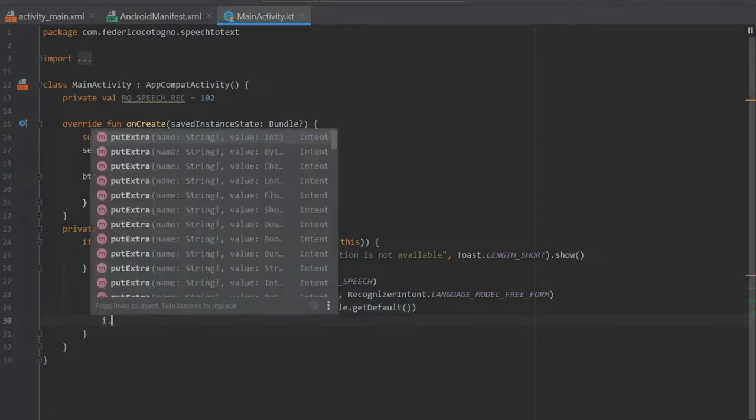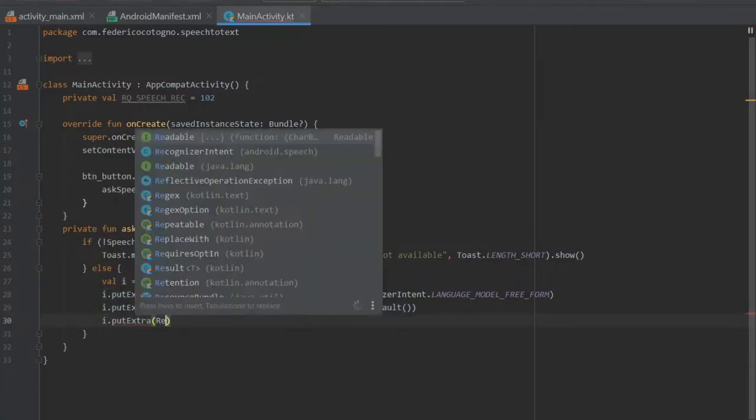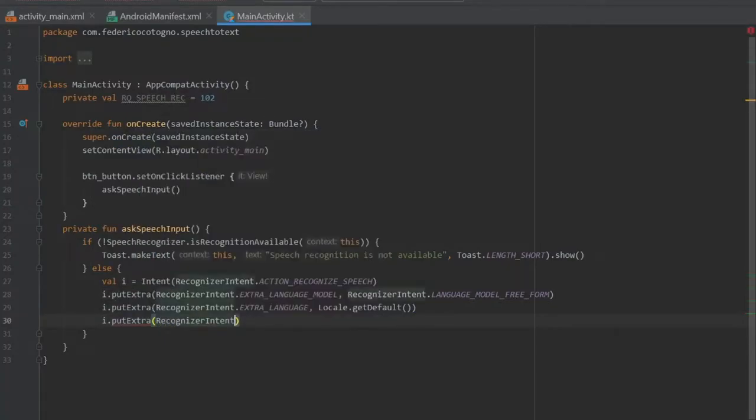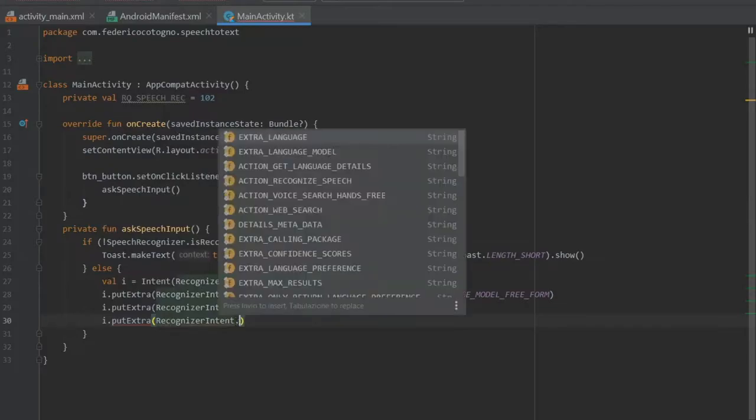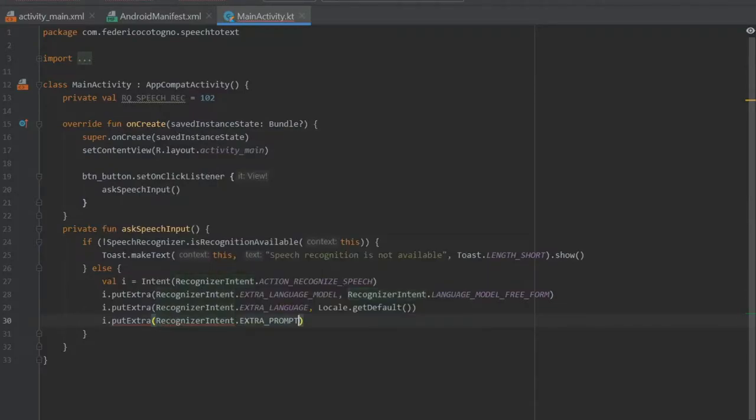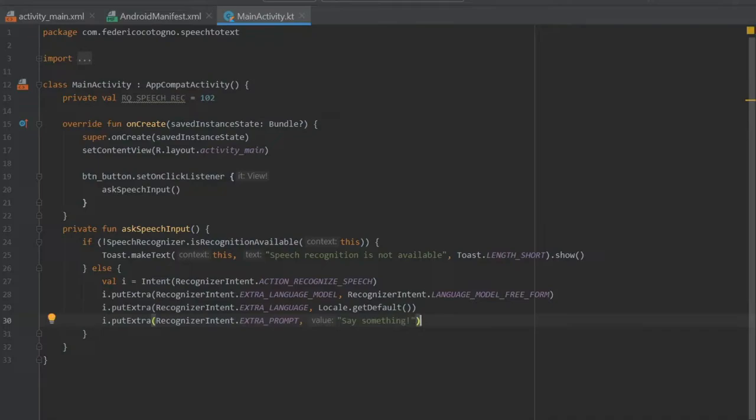Then we can write i.putExtra and it's going to take RecognizerIntent again and it's going to be EXTRA_PROMPT. This is just what you want to tell the user when they get to that dialog box. If you want them to say something or say something in particular you can write it there. I would recommend to keep it short because it takes a lot of time to read when it's just a speech recognition. Let's just write 'Say something!' with an exclamation mark so it's very straightforward.